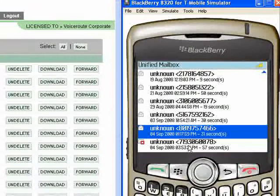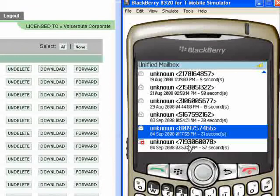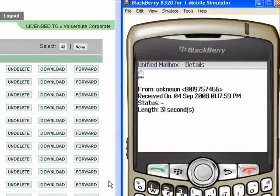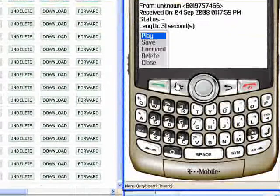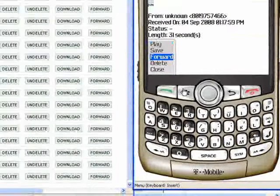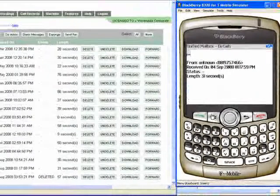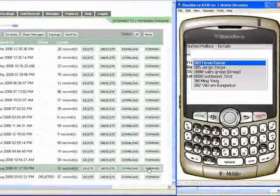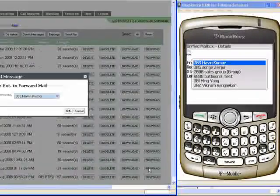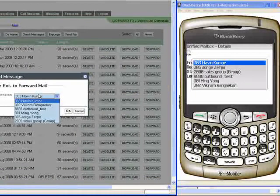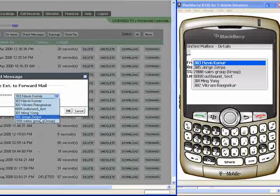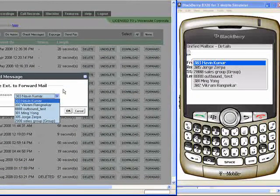Now we're going to see what we can do for each voicemail. So we select a particular voicemail and you can see that we can actually play, save or forward the voicemail. We're going to forward the voicemail. You can see the corporate directory on both the Drood User Portal as well as the BlackBerry Communicator as one-to-one.